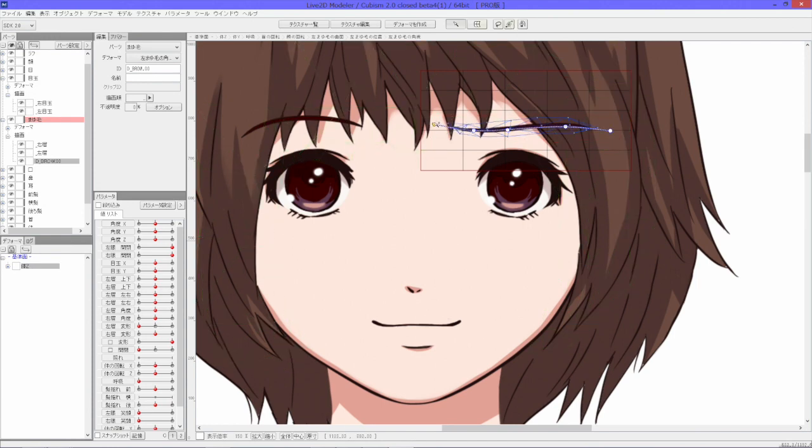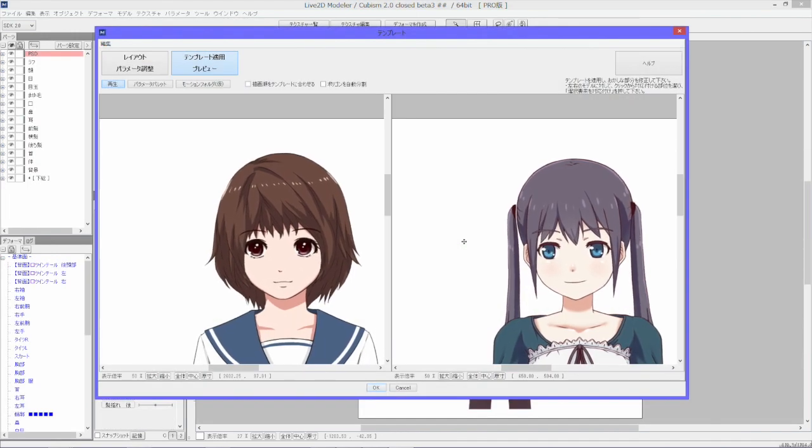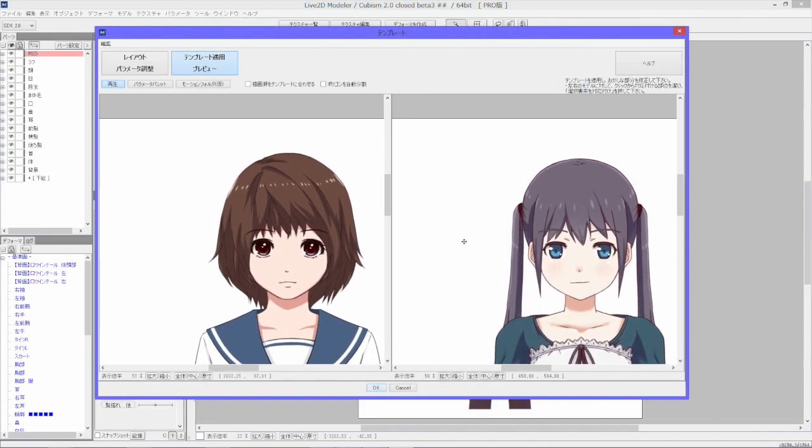Once your character is created properly, you can even use it as a template for more models.